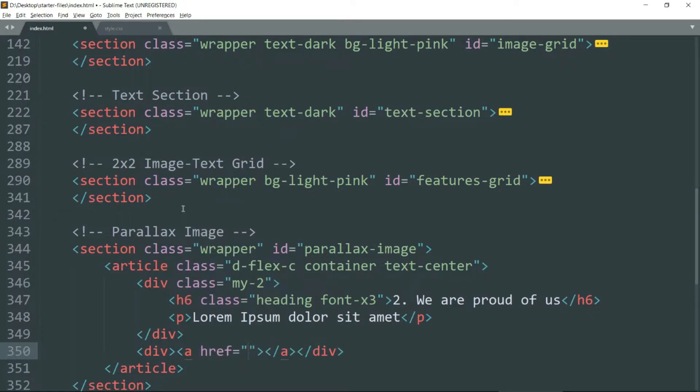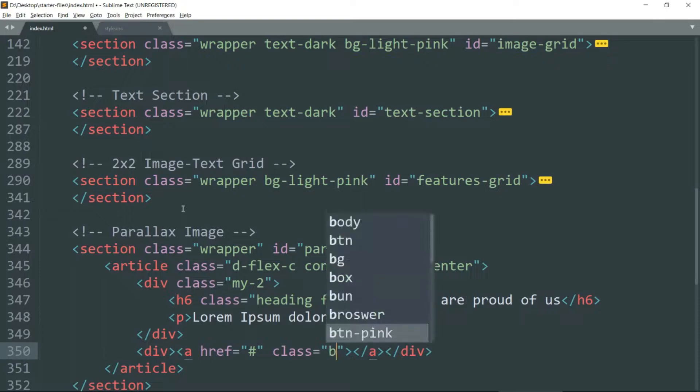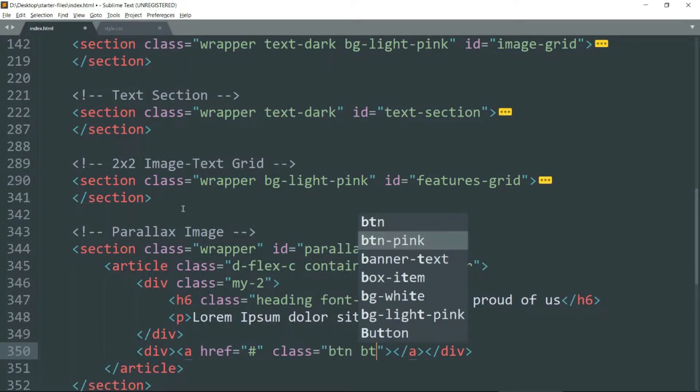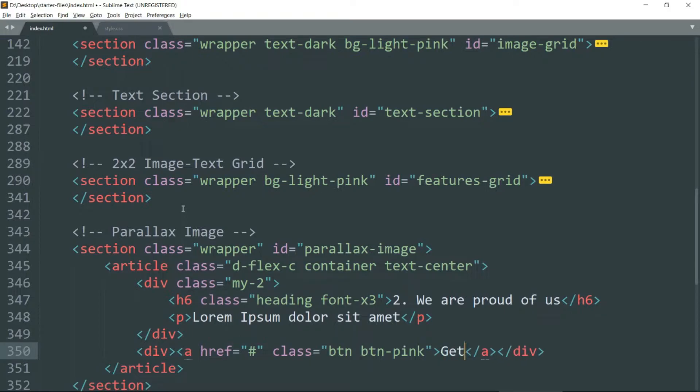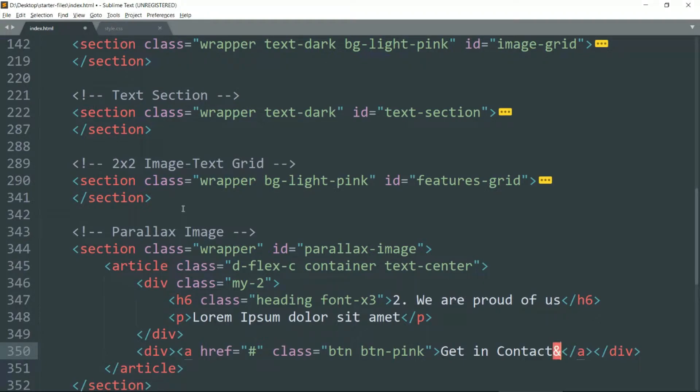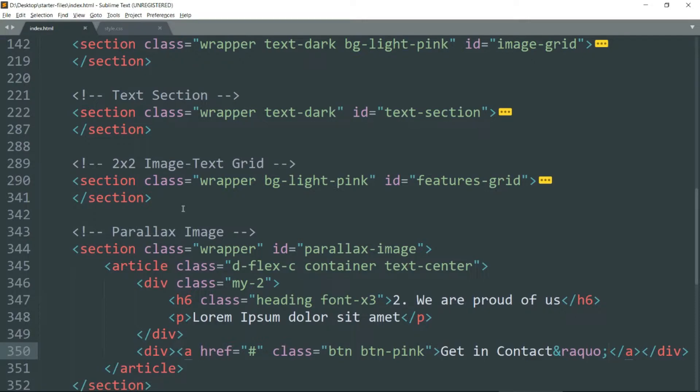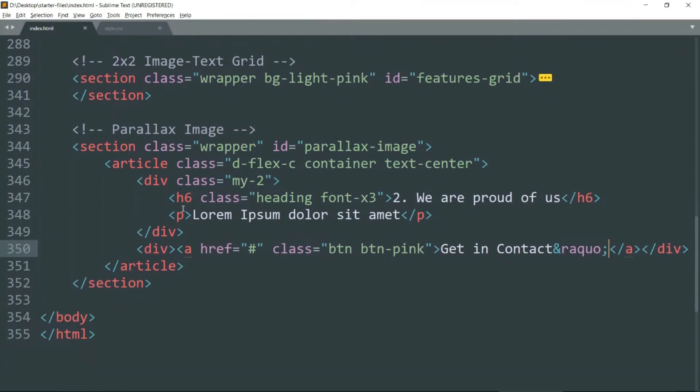And we are going to define the button in the same way that we have defined. And this ampersand raquo semicolon is the code for that arrow, light arrow. If you want to have that arrow you can use it, otherwise you can get rid of this.